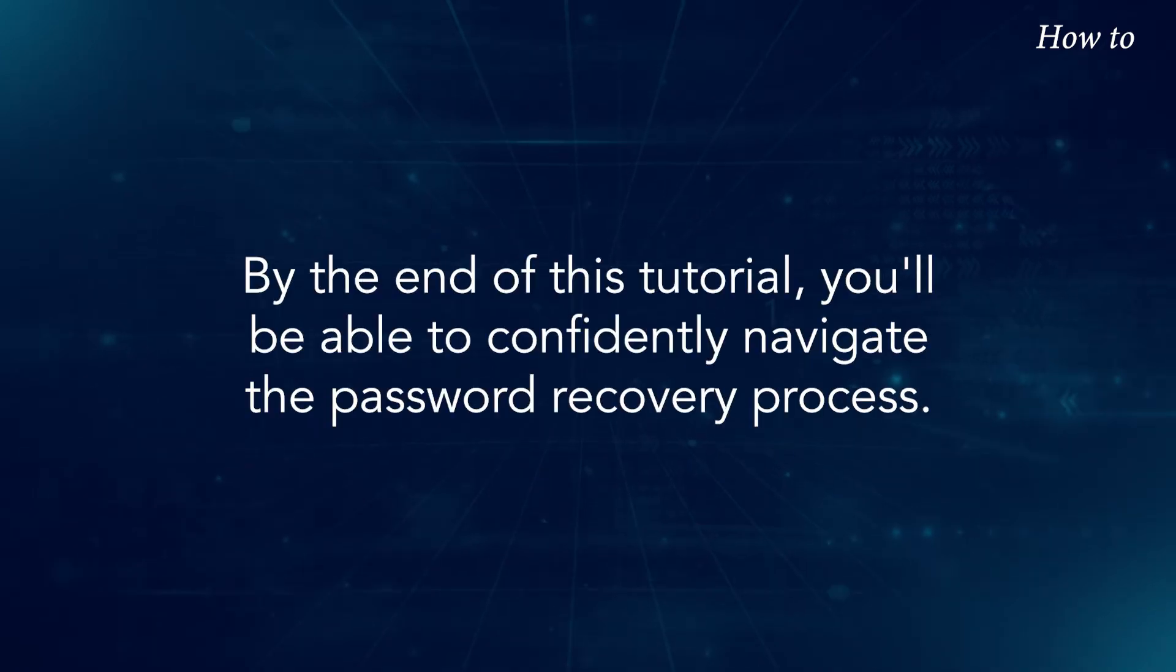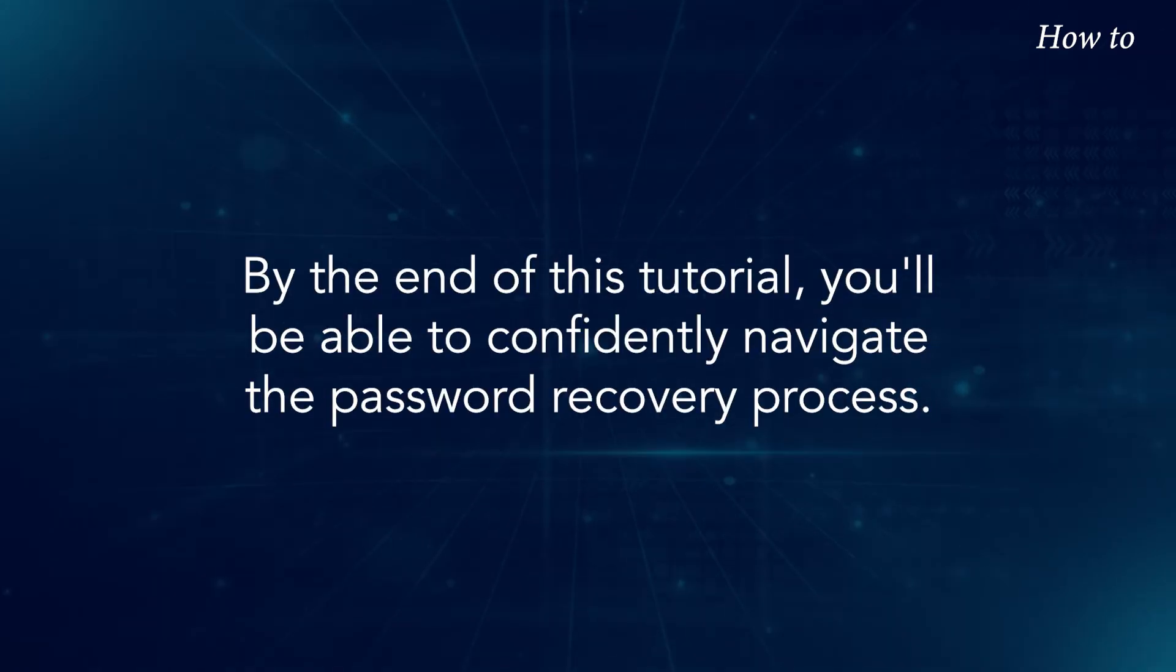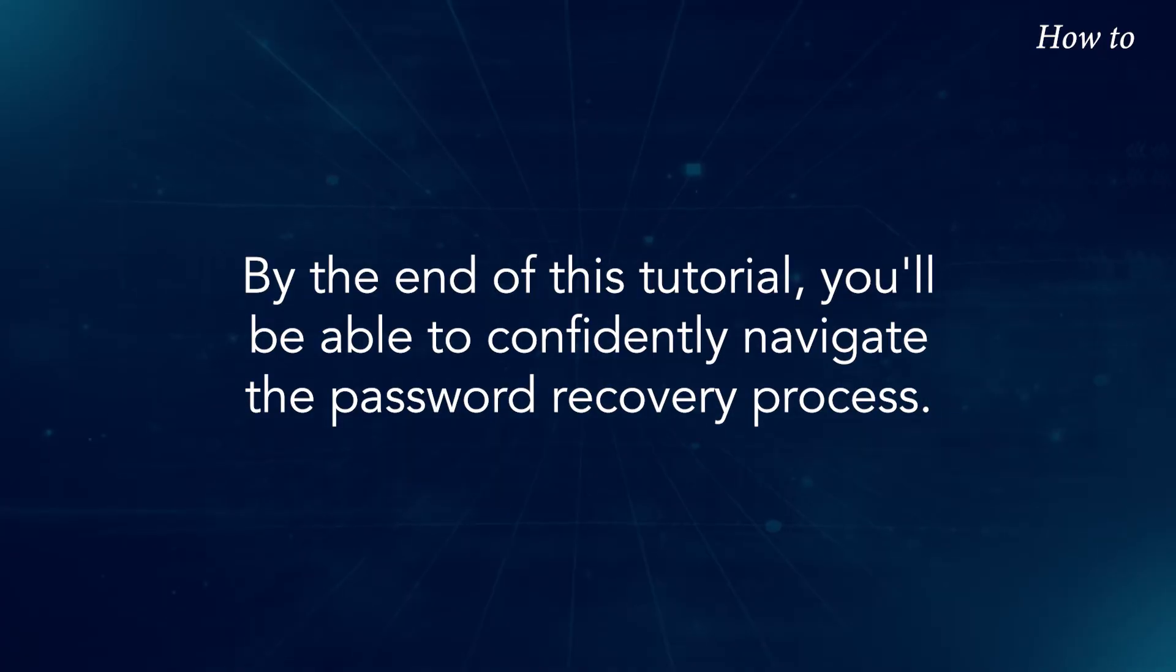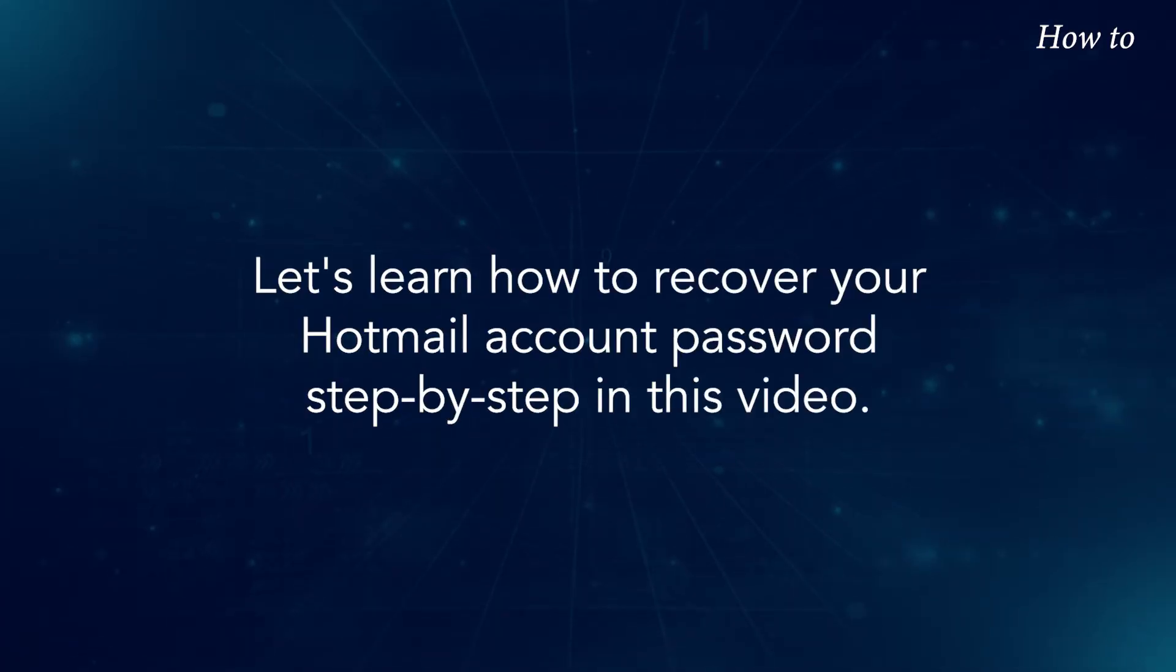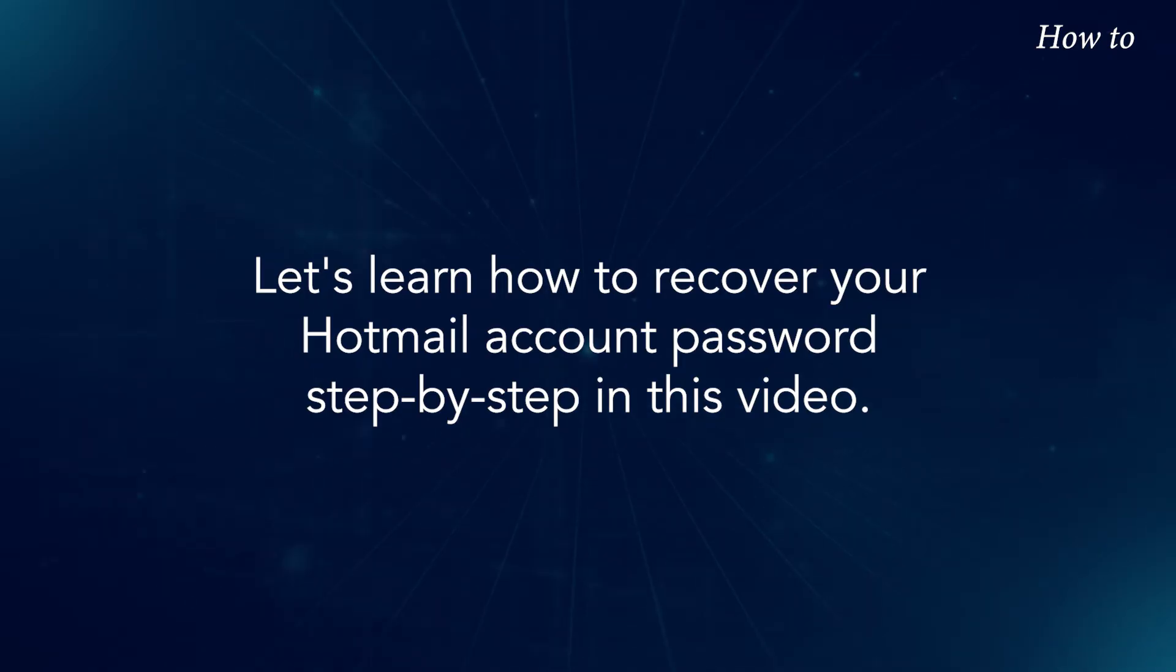By the end of this tutorial, you'll be able to confidently navigate the password recovery process. Let's learn how to recover your Hotmail account password step by step.